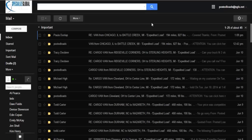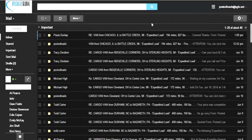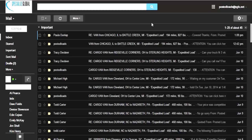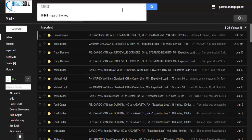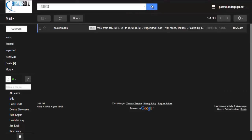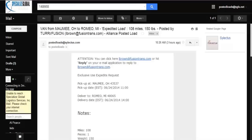Okay, now here we are in our posted loads email account. Now for that van load going from Maumee, Ohio to Romeo, Michigan, the order number on that one was 148668. So then we come up here to the top in the search menu. We go 148668 and search and it pops up and here it is right here.